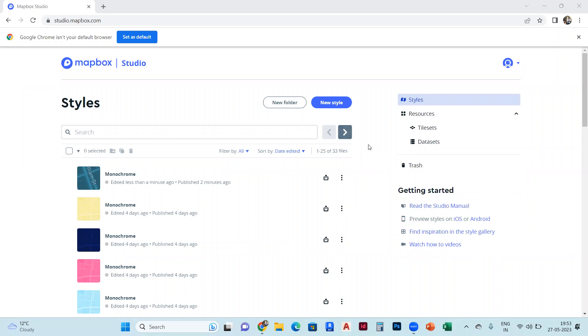Hello guys, today we will talk about Mapbox Studio and how we can make 2D and 3D building layouts in Mapbox. It's very easy, so we can start now.